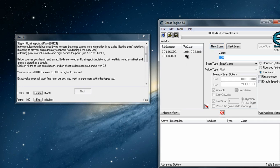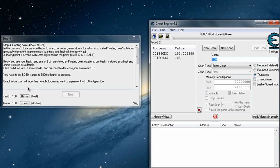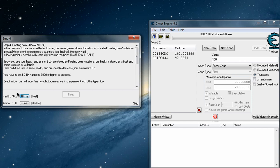Now if you are still confused about which of them is the correct one, you can simply hit the 'Hit Me' button. You will see a change in the health value. When you click 'Hit Me' again, you see the change here too — so this is the correct one.